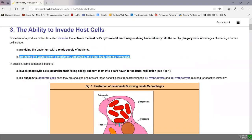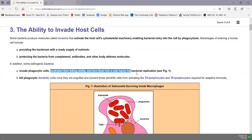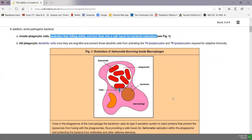Some bacteria can invade phagocytic cells — not just epithelial cells. Some bacteria actually invade phagocytic cells and then neutralize their killing ability, allowing the bacteria to live safely within the phagocyte. For example, Salmonella often survives inside macrophages. Once the Salmonella is engulfed and placed in a phagosome, it uses a type 3 secretion system to inject molecules from the phagosome into the cytoplasm of the macrophage, preventing the lysosome from fusing with the phagosome. So the bacteria are not killed and can replicate inside the macrophage.